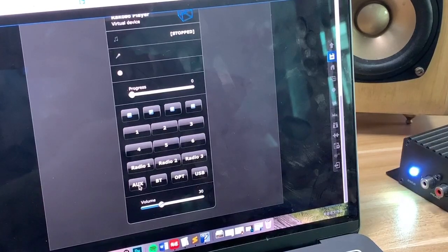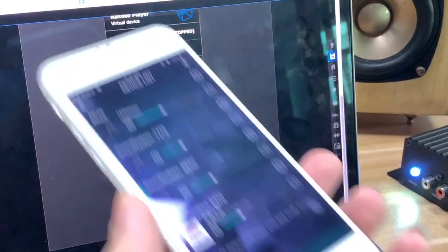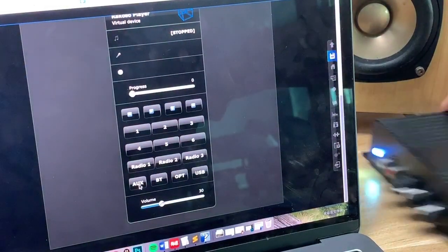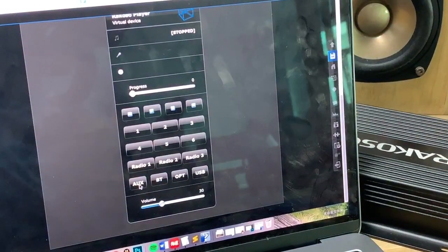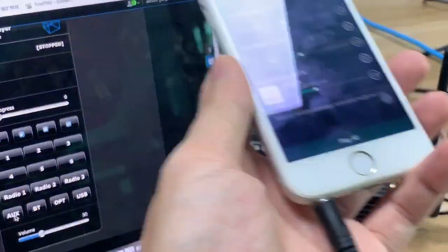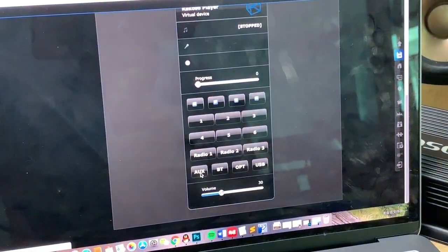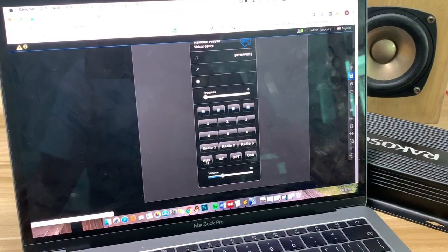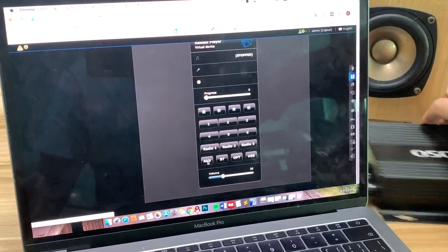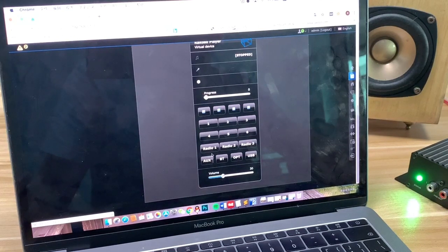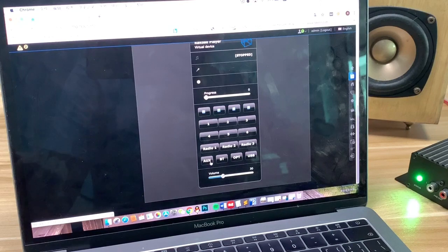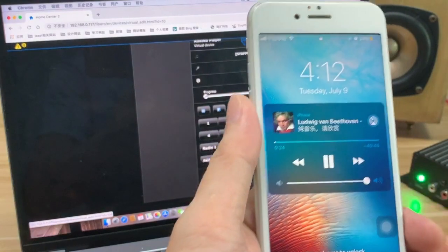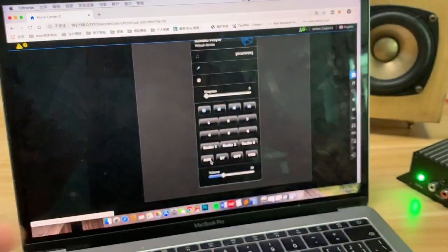Now you can see my cell phone is connected to this RACOSO amplifier. Now let me choose the auxiliary input. You can see the LED color has already changed to the auxiliary analog input mode. Now you can see that is from Bluetooth.